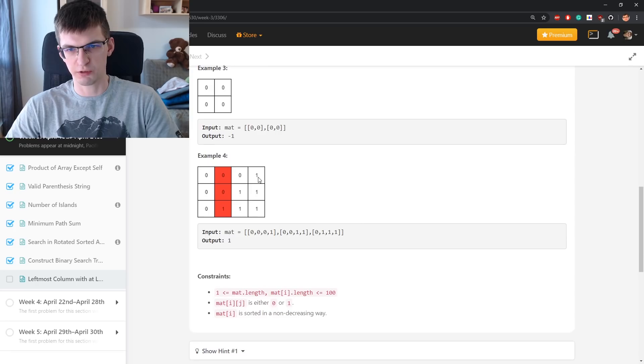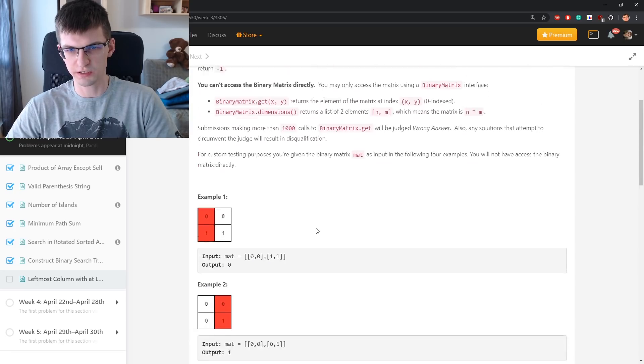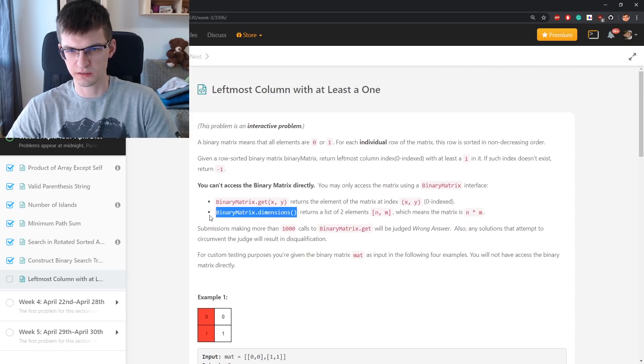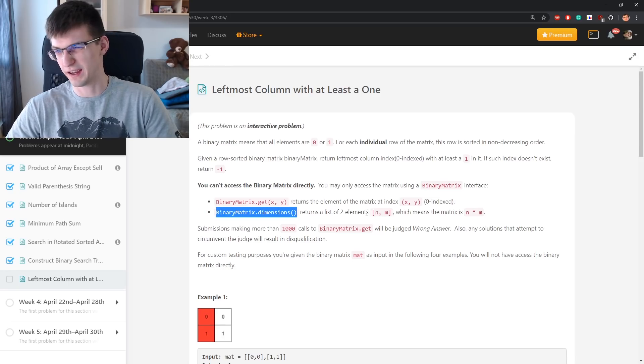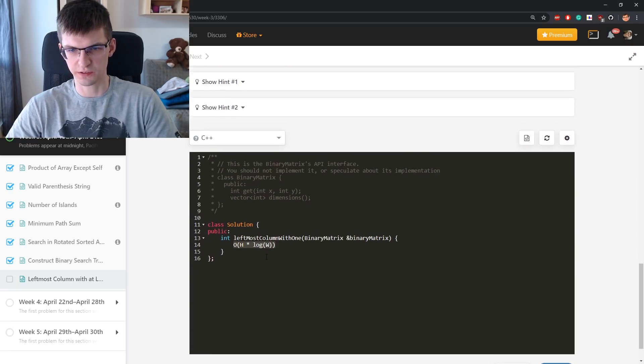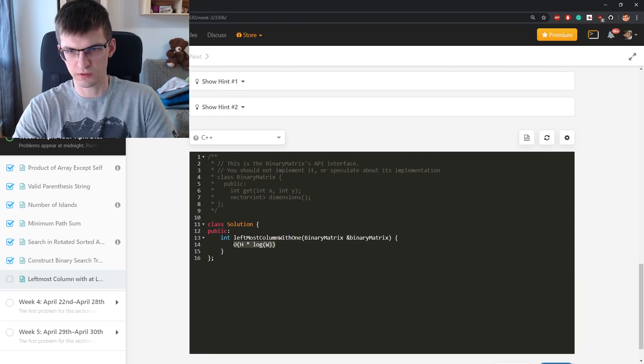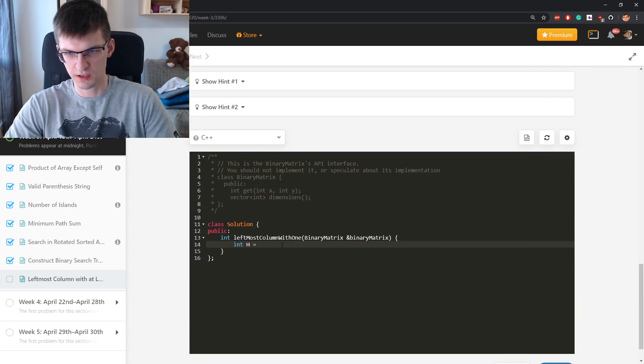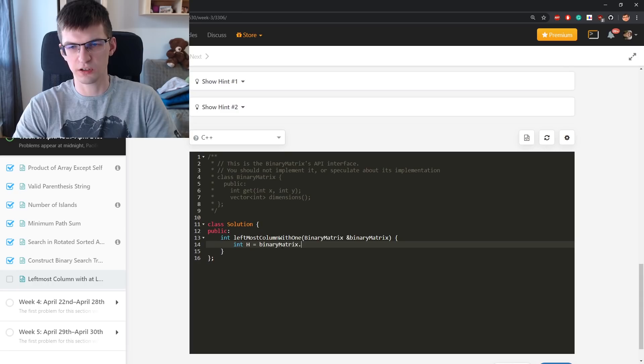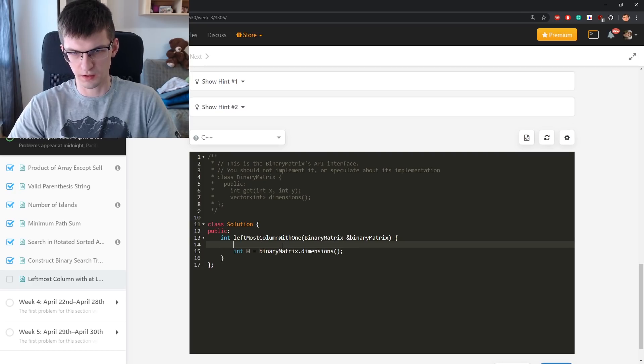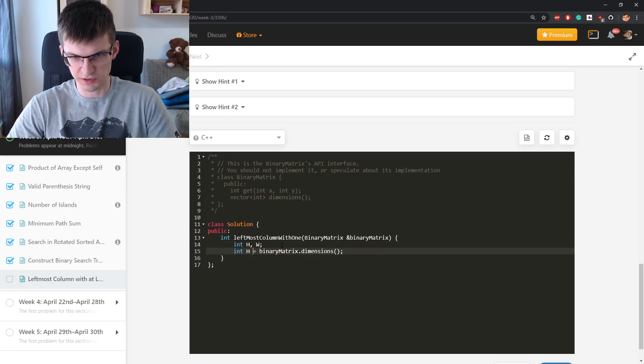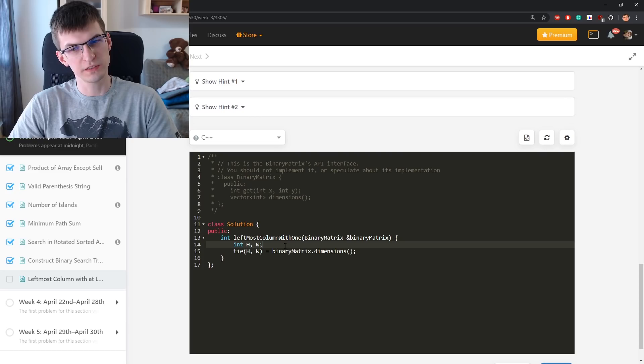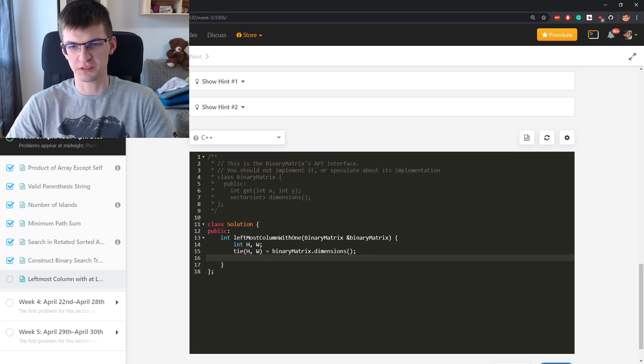Let's start with this. For every row separately I will binary search. How do I read the size? Get dimensions - a list of two elements which means the matrix is this. But is that a vector? Here it is, vector of int, yes. Height is, which dimension is which? N should be the height I think. Binary matrix dot dimensions. I think that nowadays this is possible. Tie h,w is this. Maybe it's only for pairs. If it won't compile I will fix that.